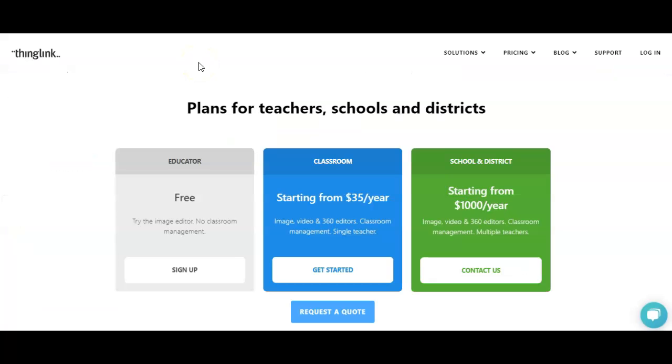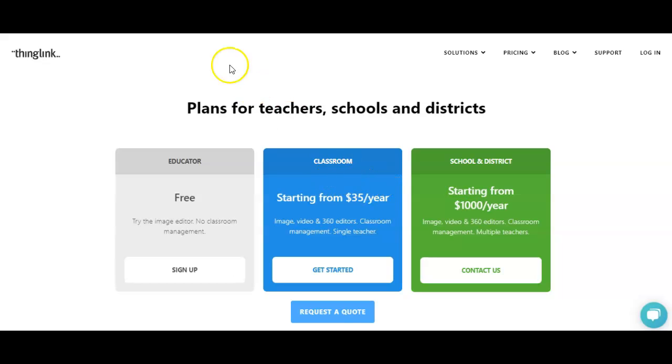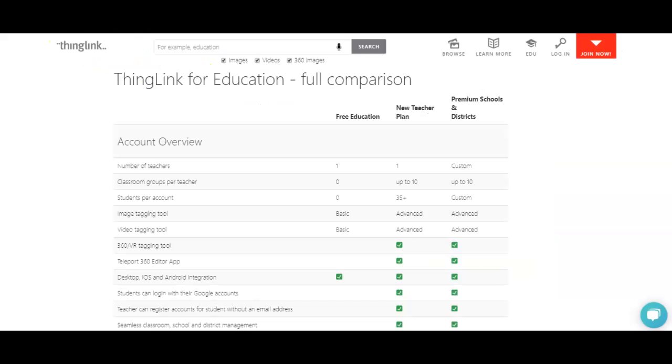There is a free version, and then there is a paid version for starting at $35 a year, depending on how many students you have, but I wanted to go over the distinct differences.